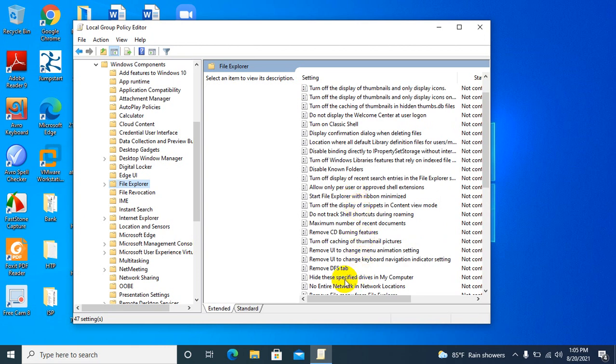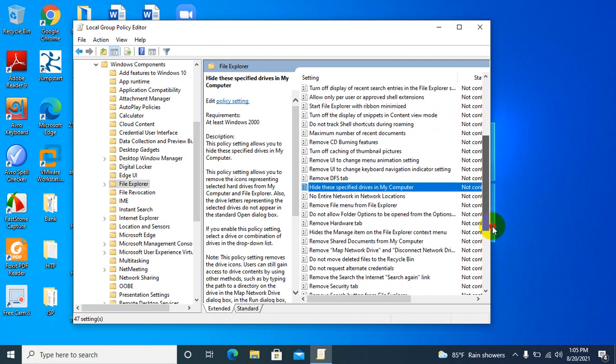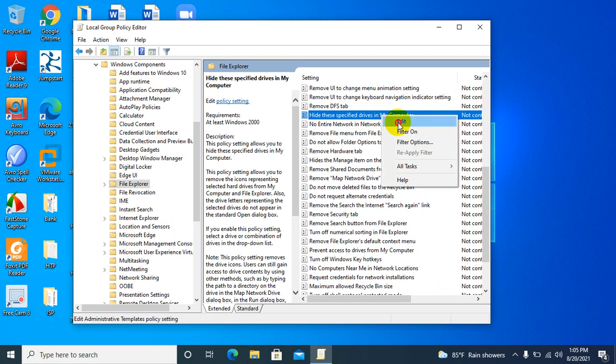You will find 'Hide these specified drives in My Computer'. Right-click on it and click on Edit.